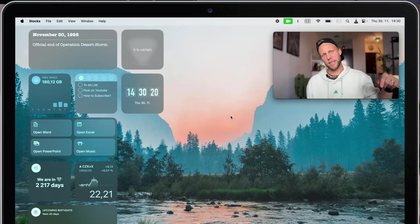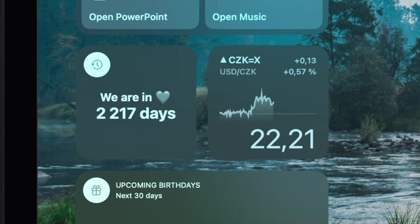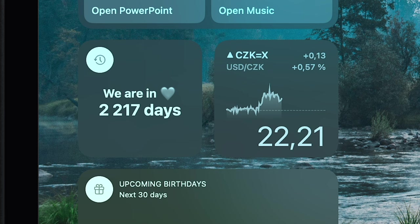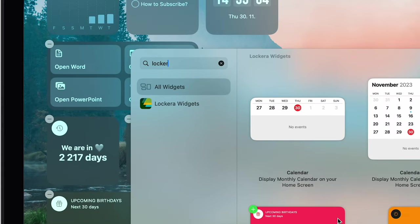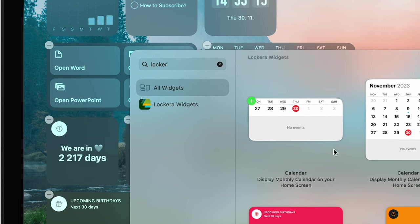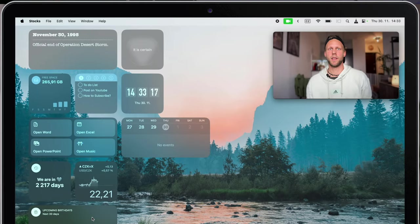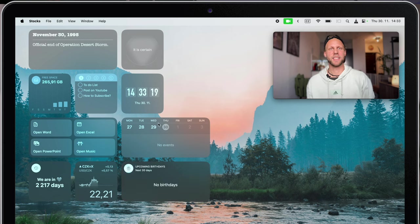This widget all the way down here displays upcoming birthdays - well, if you have it set in your calendar app. But you can actually replace it with a standard calendar which will be showing you that as well, and also your upcoming events.